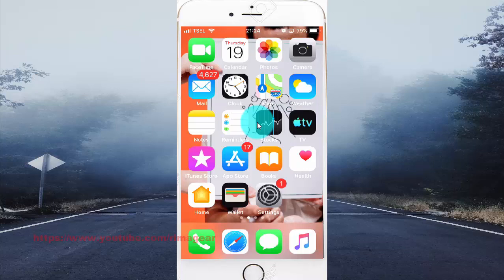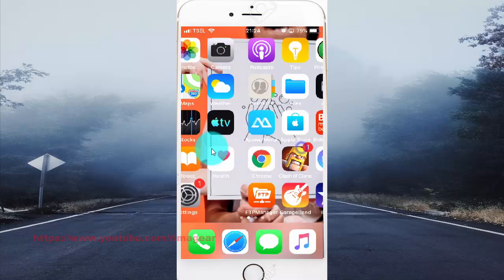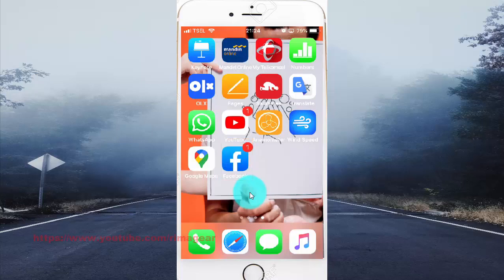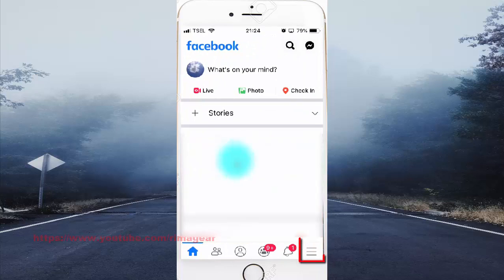To change Facebook language to have posts translate in iPhone 6, open Facebook app. Tap Facebook. Tap more icon.